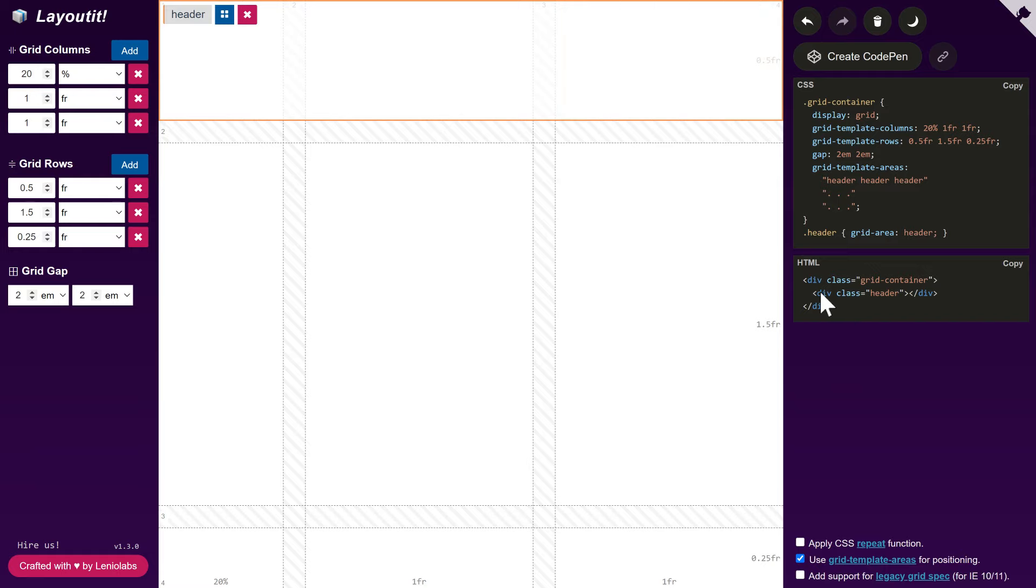Notice that when we added the header, a div appeared in the HTML. Later, you will be able to add the header's content inside this element.